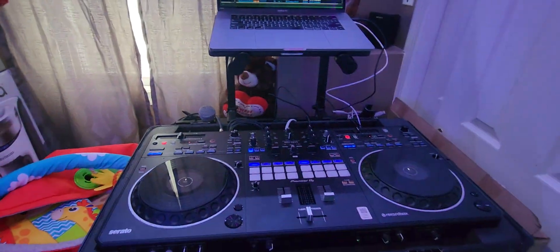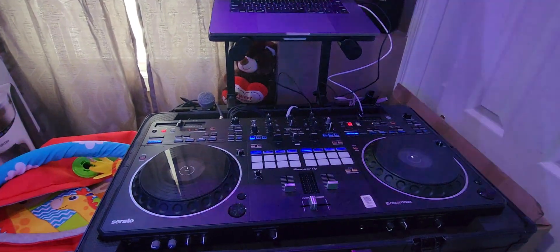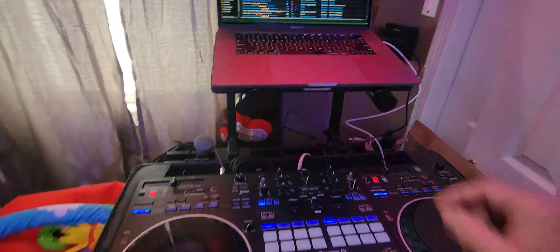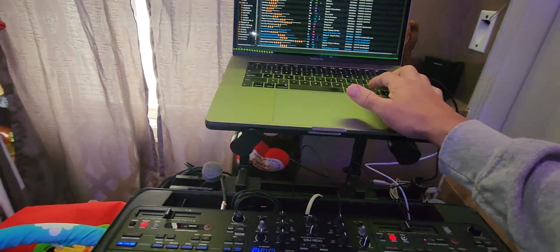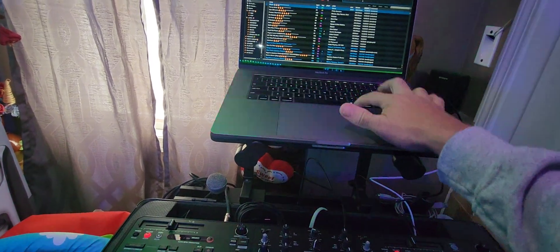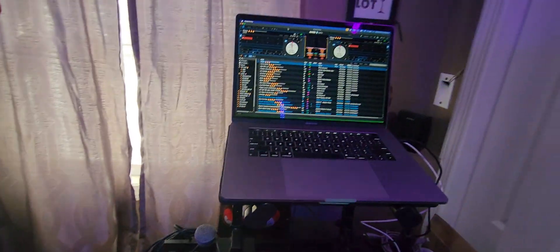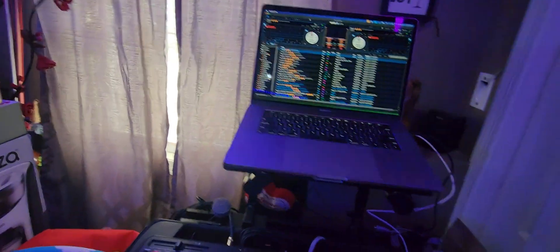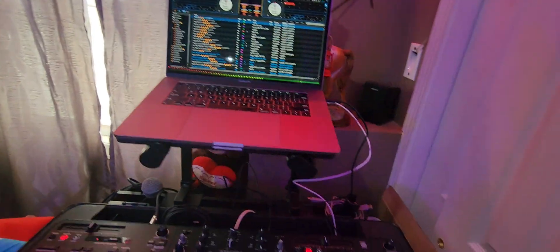I got the Rane Twelve right here set up. Let's load up some songs and let's see what it sounds like.